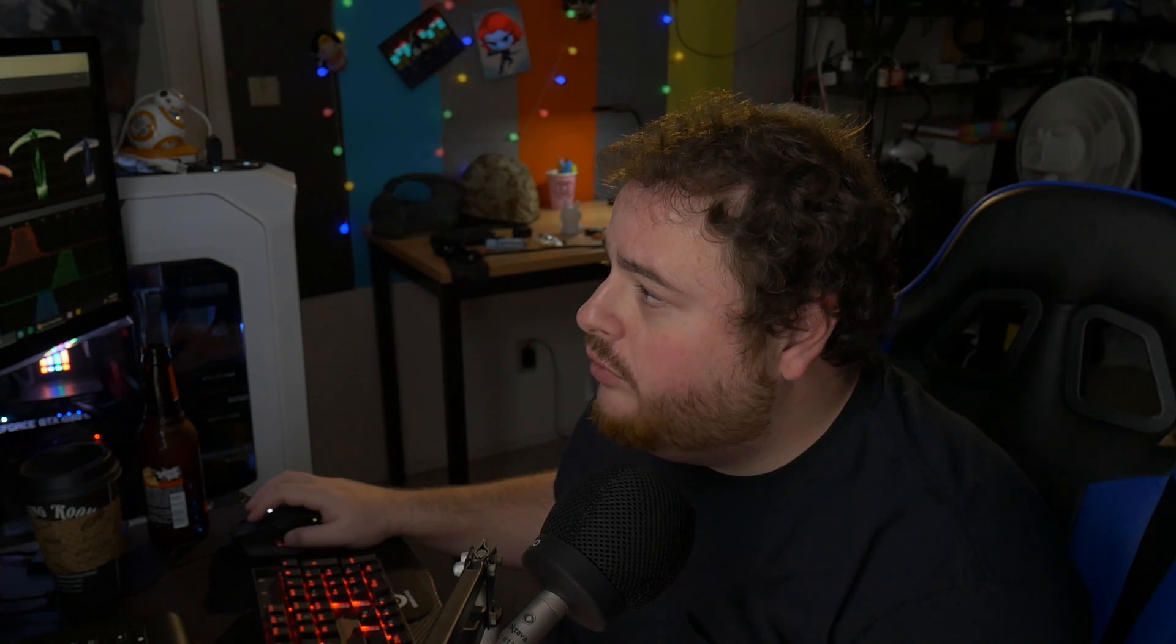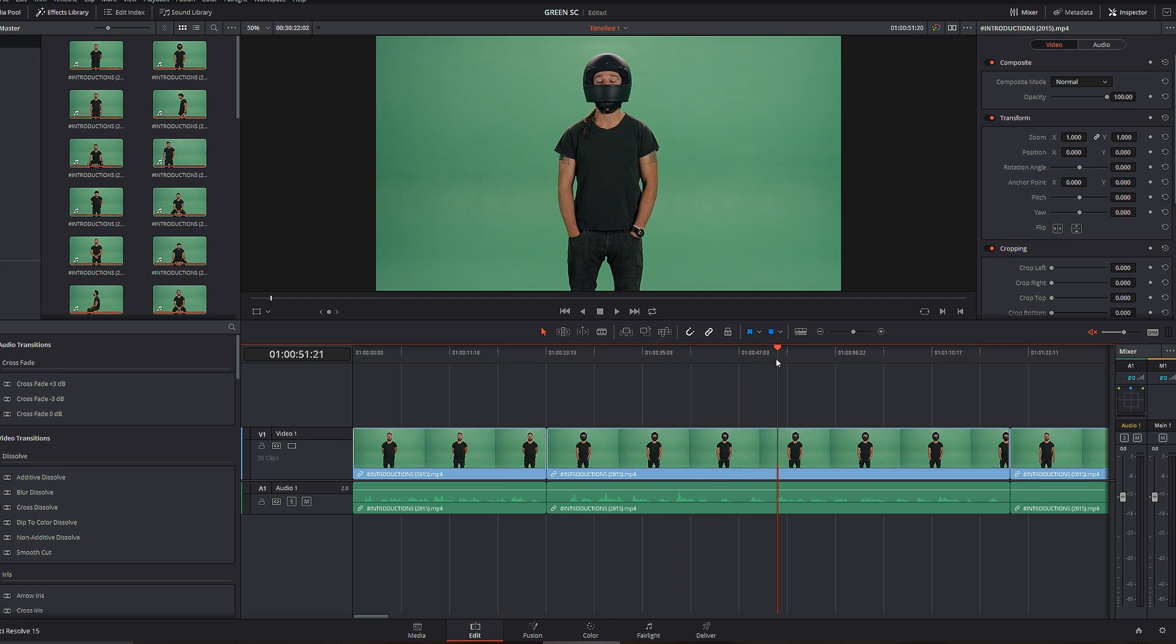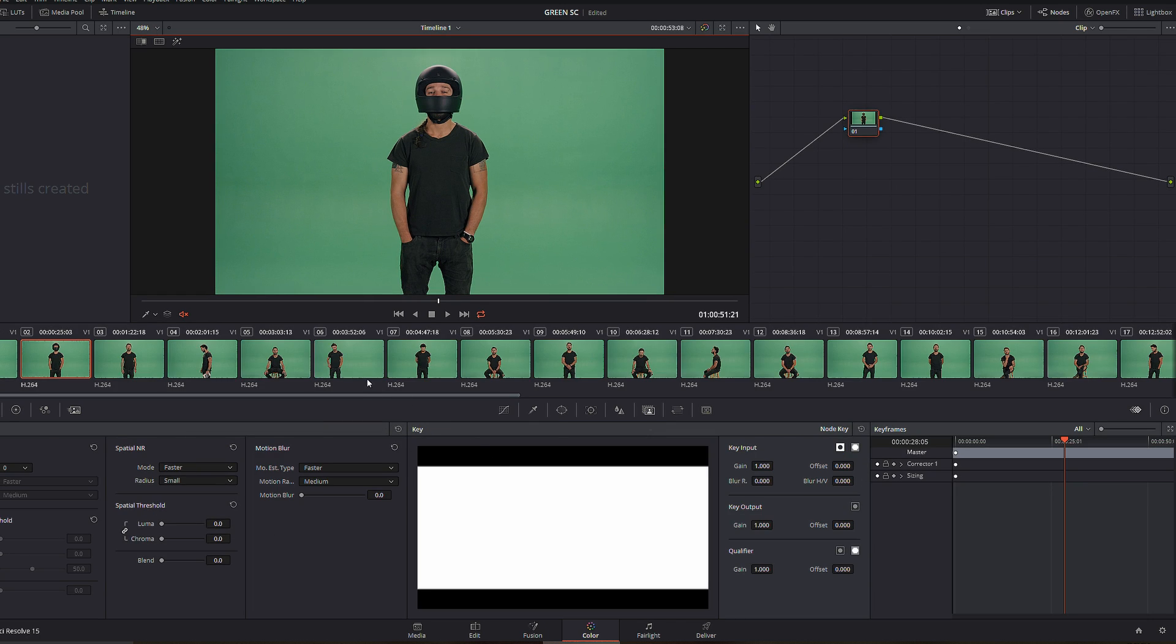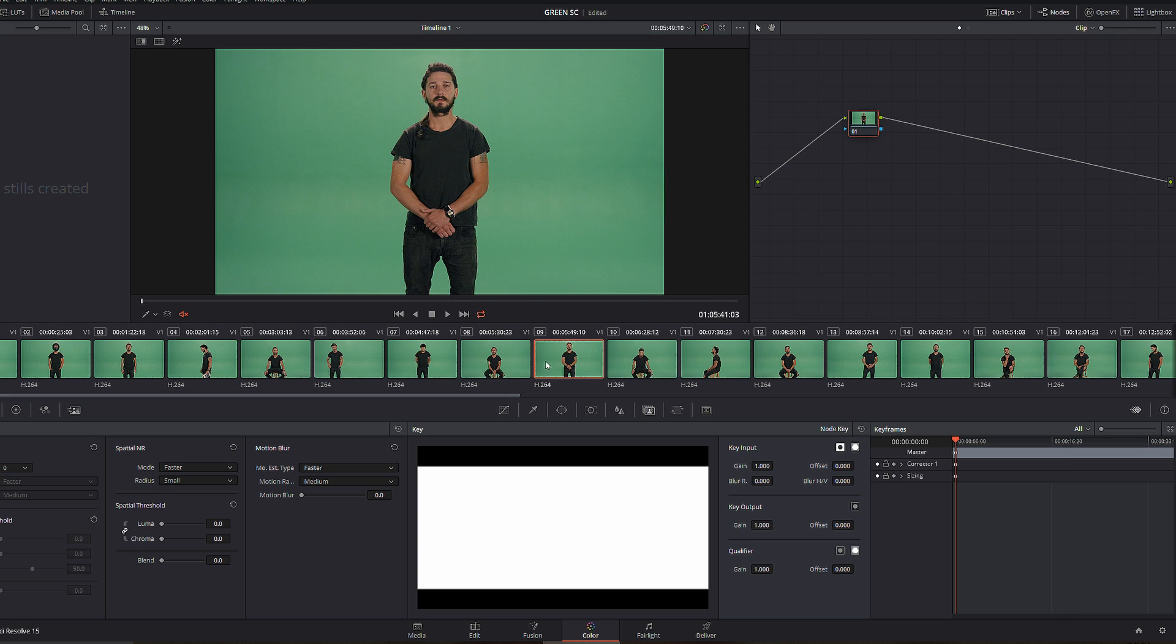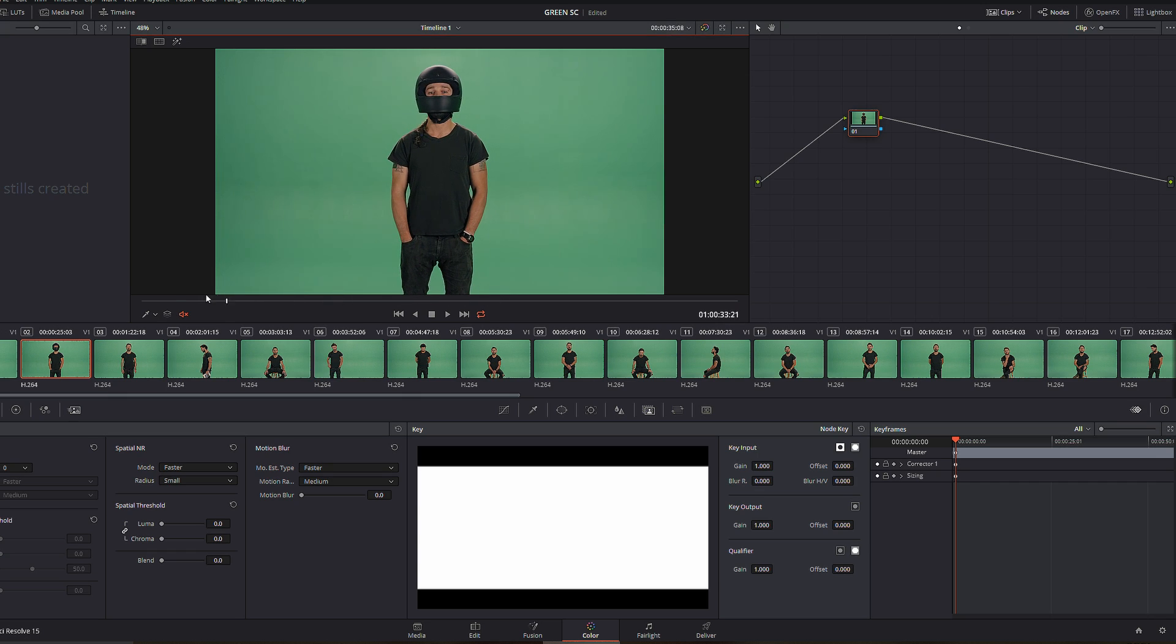So we have footage over here of Shia shouting something in different green screen scenarios. So what I'm gonna do is pick a clip, whatever it is. Let's say something like that. Actually, I think he looks funny in the helmet. Alright, so let's have this working clip for our tutorial.